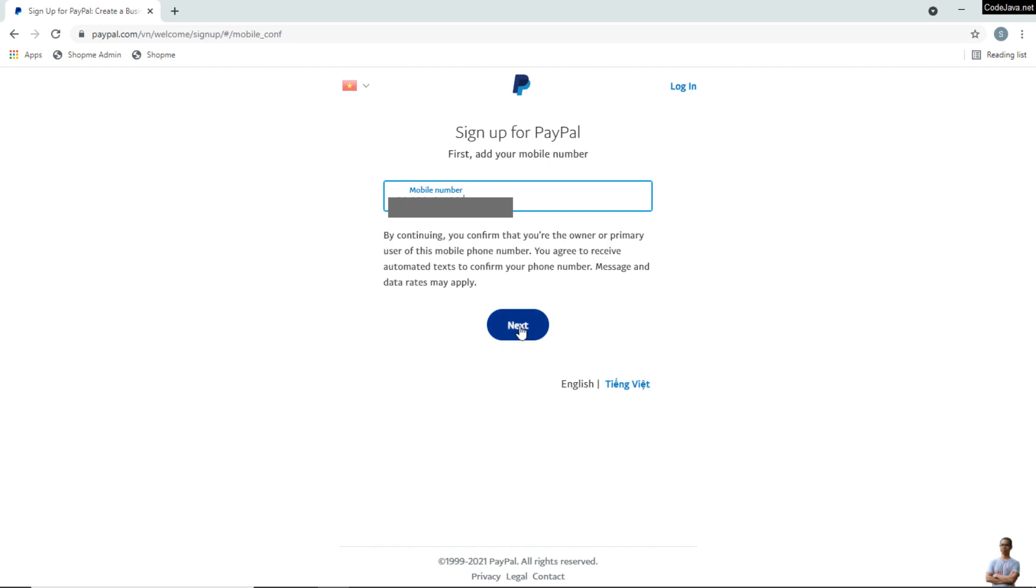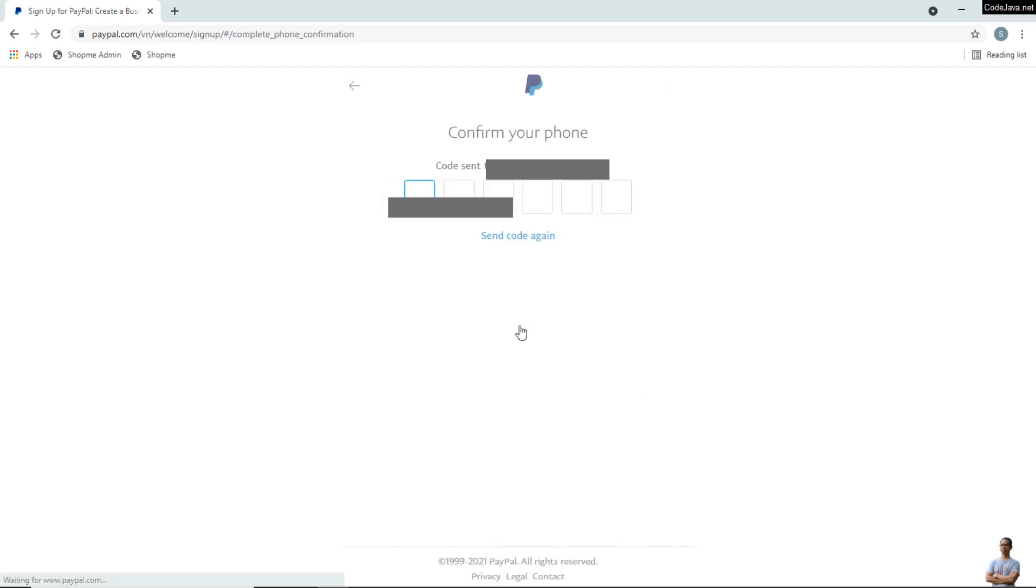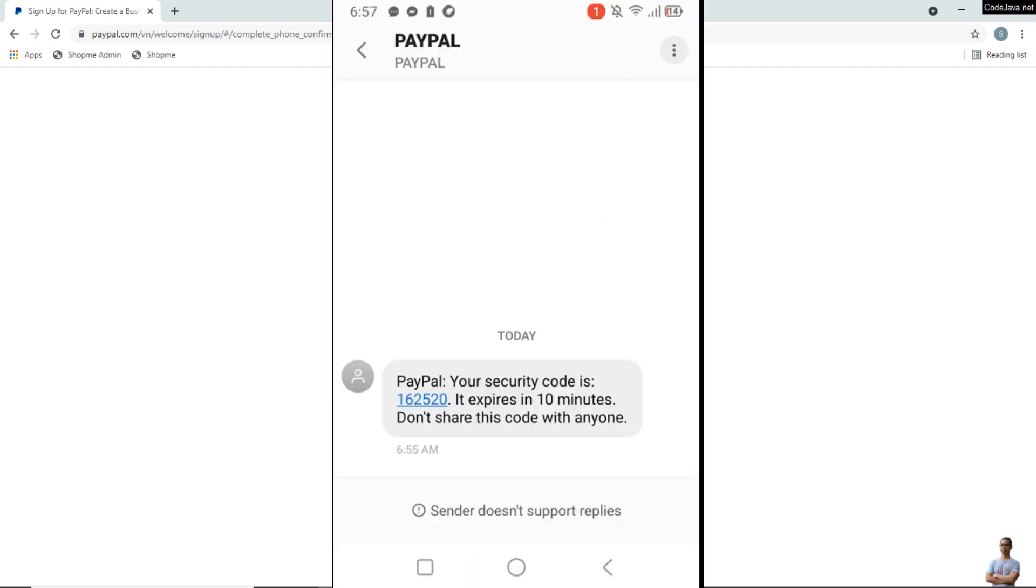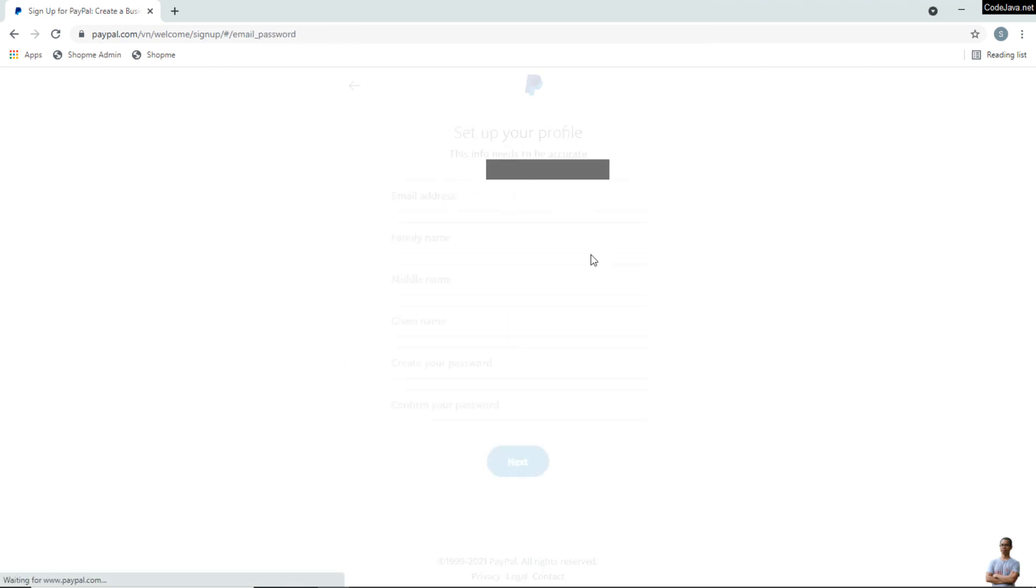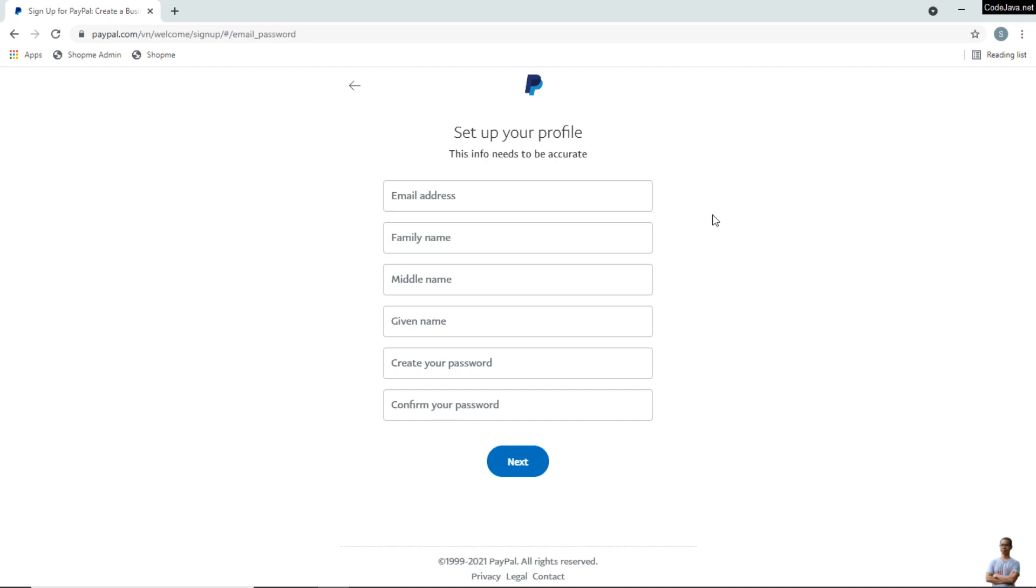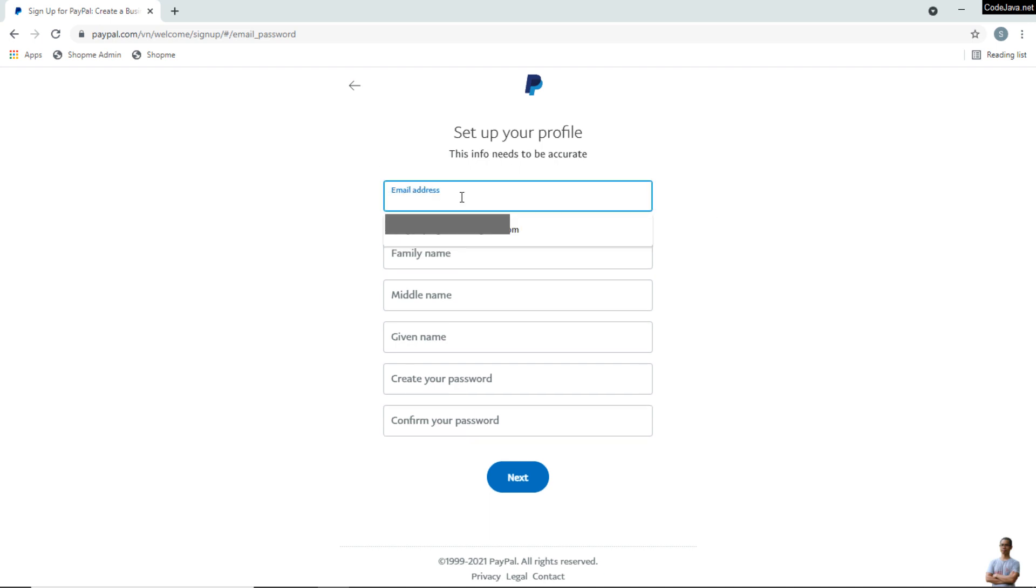Click Next and you will receive a confirmation code on your phone. Check your phone and enter the code here. Fill in the details. The details may vary depending on your country.